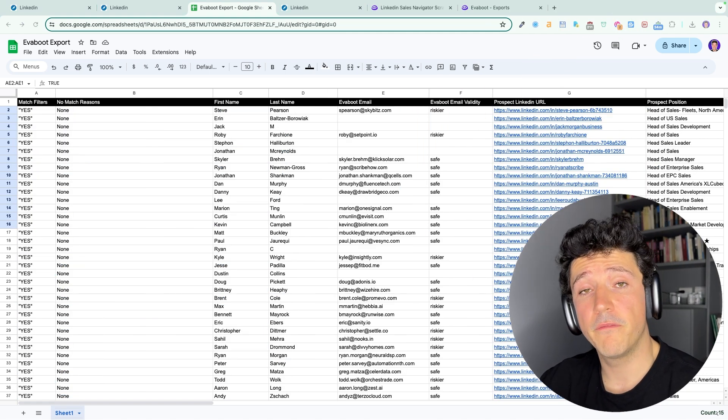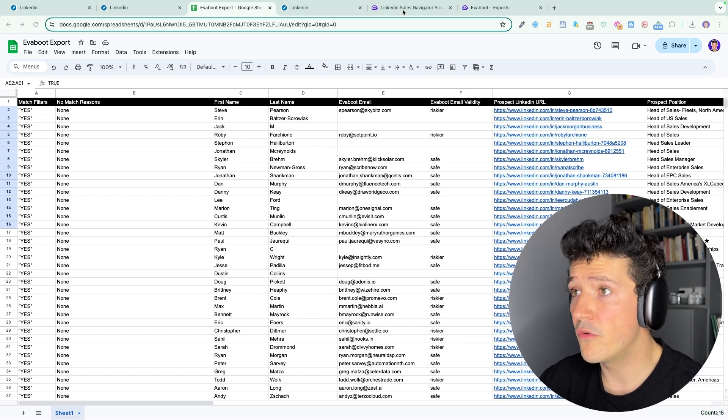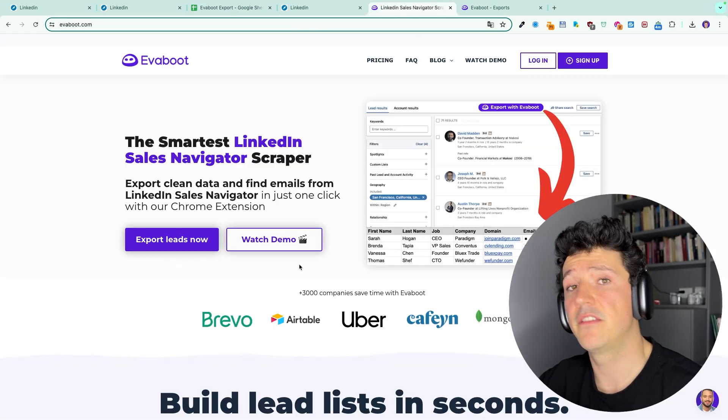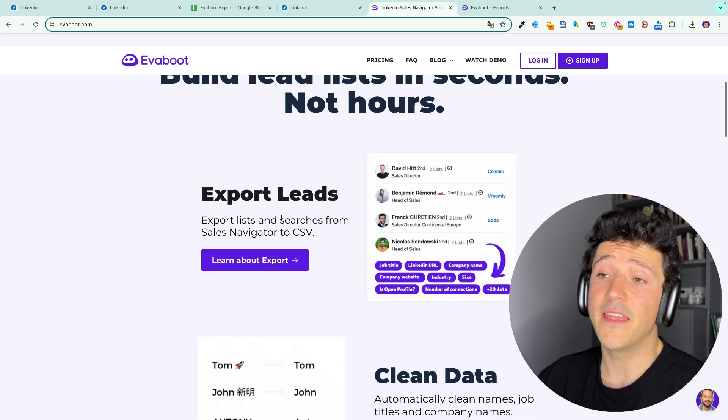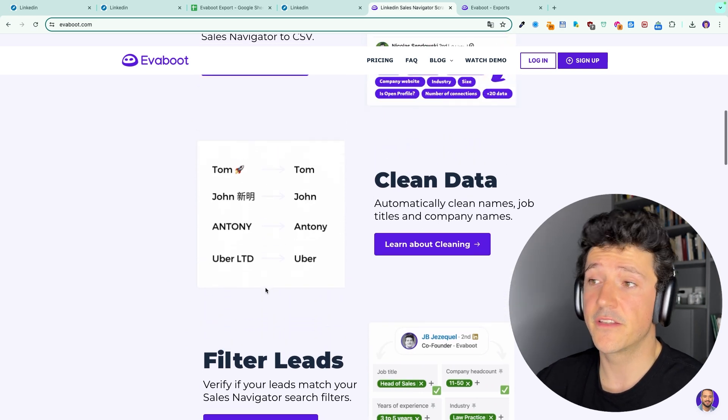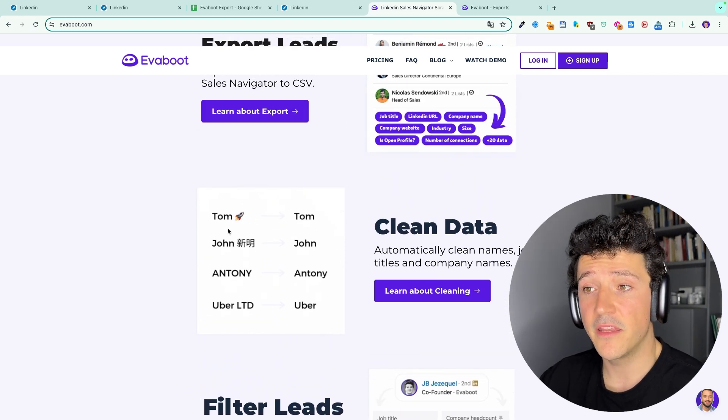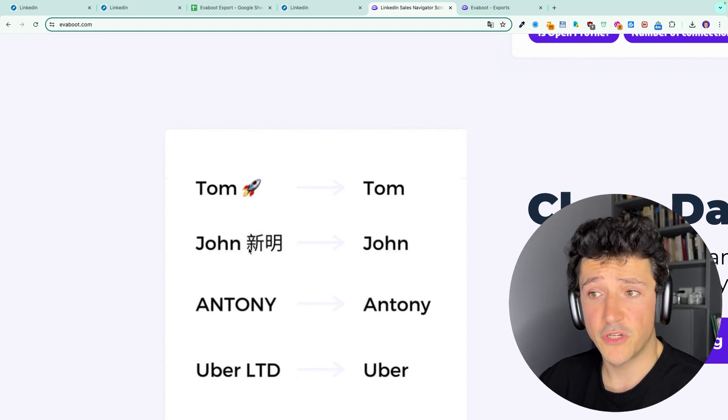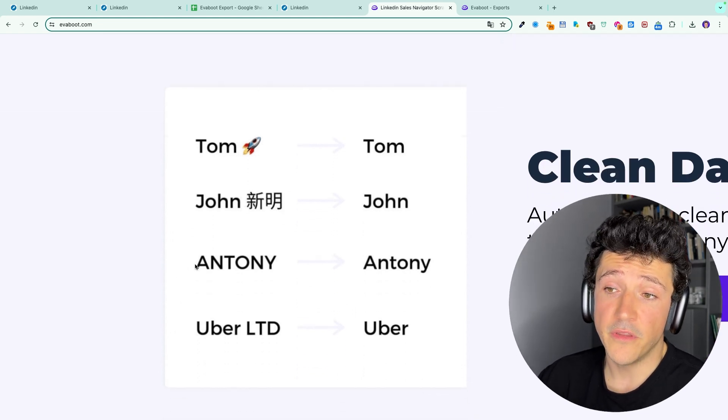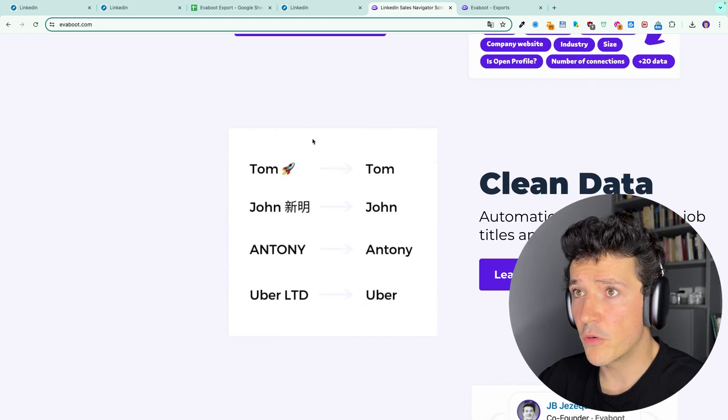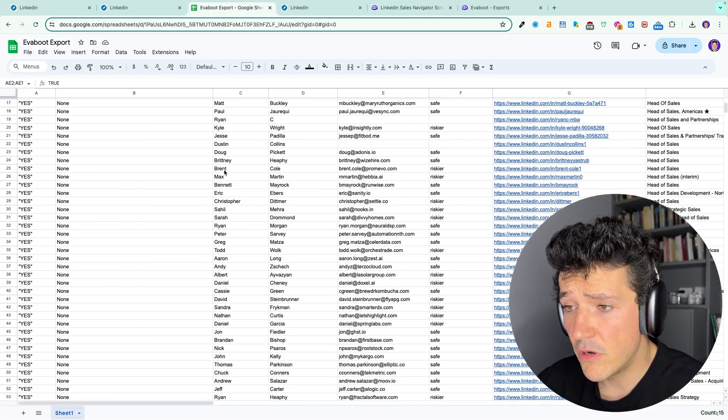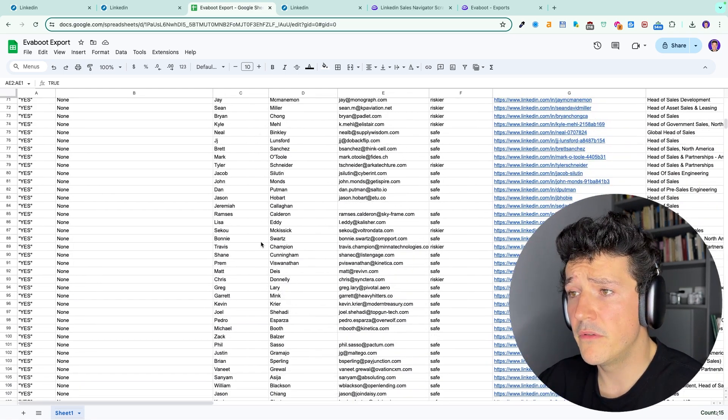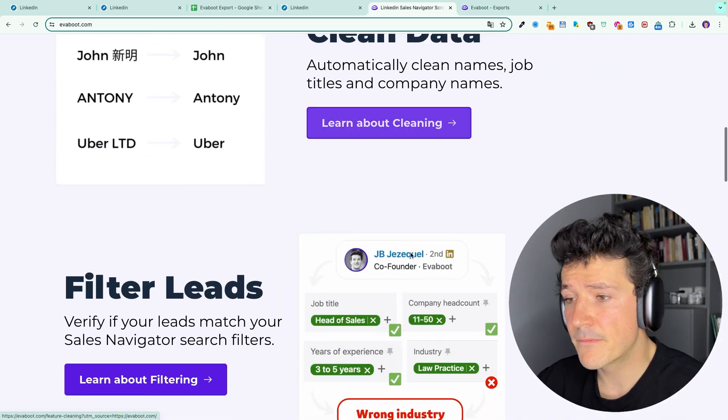Now there are two other things that you should know about Eviboot that makes it unique and really the smartest LinkedIn Sales Navigator scraper: we don't only export the leads, we also clean the data and we filter your leads. We clean the data by cleaning all the emojis that you can find on the company names, the special characters, the names in all caps, and also the geographical mentions in the company names. If you check the file here, you see that there are no emojis, no capital letters, all the names are clean. The second part is the filters.